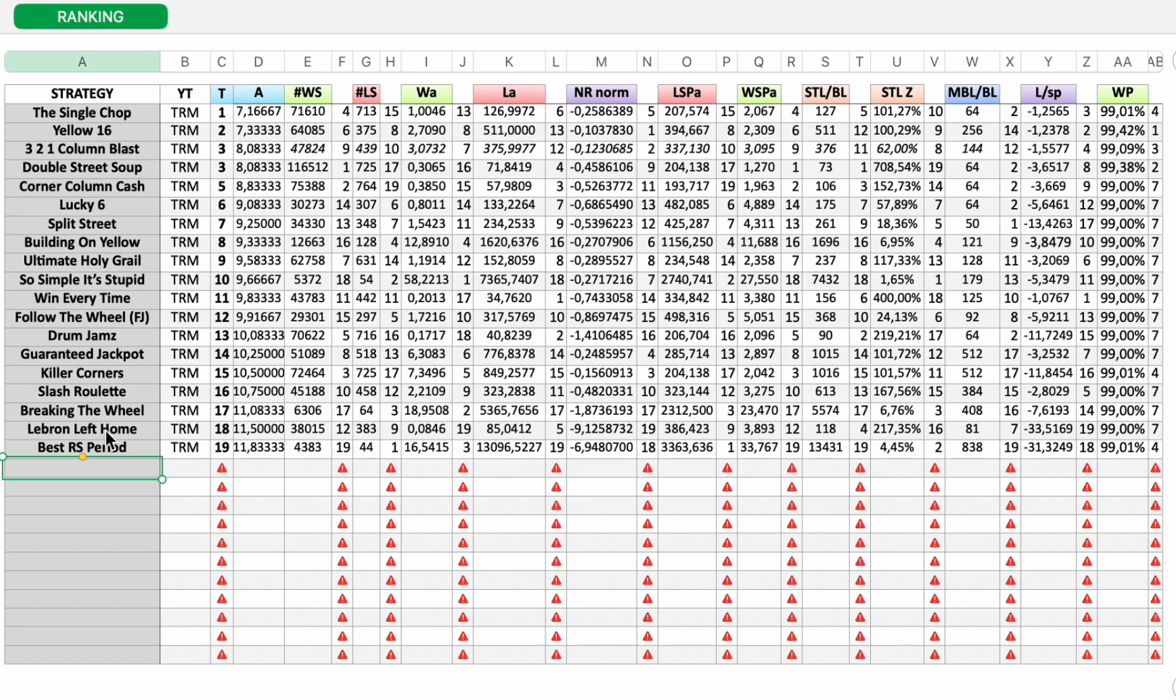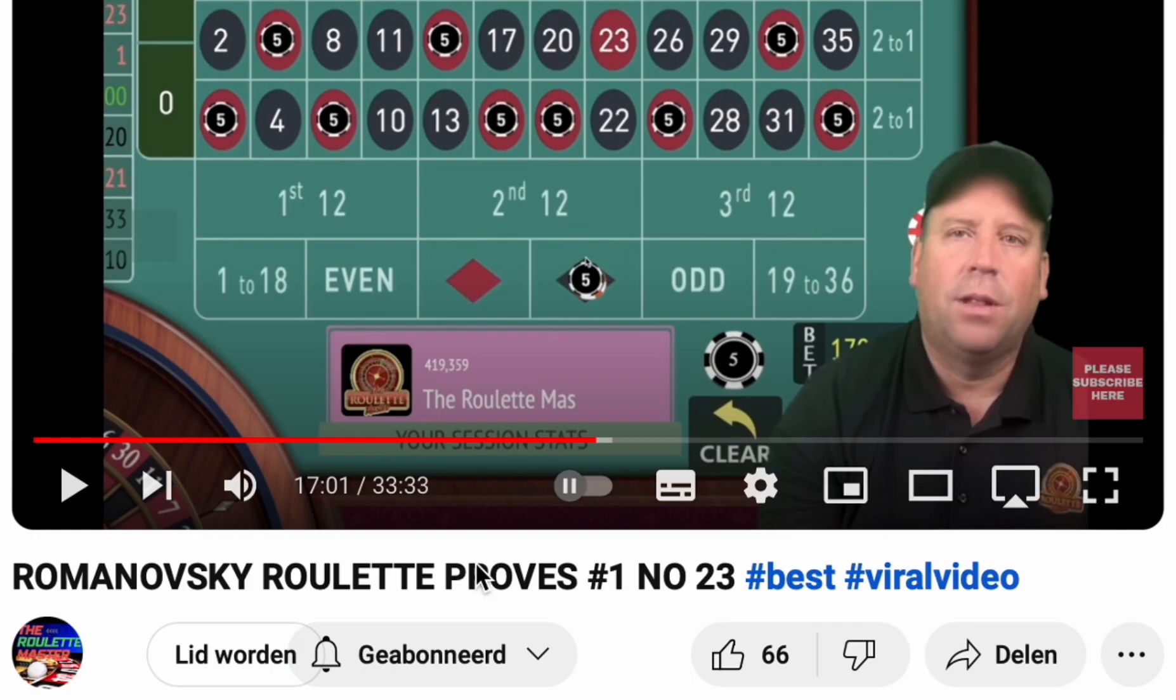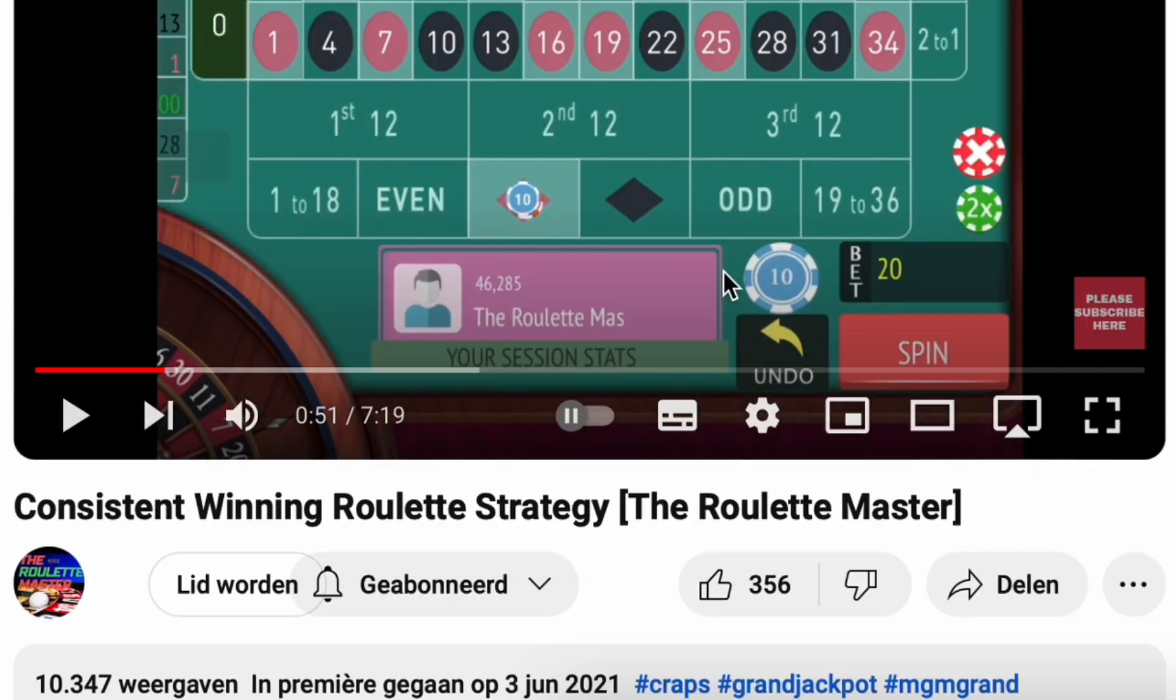This strategy as you can see is not one of the best. Important to remember the strategy does not beat roulette. And long term you will lose your money. And it's one of the worst strategies.